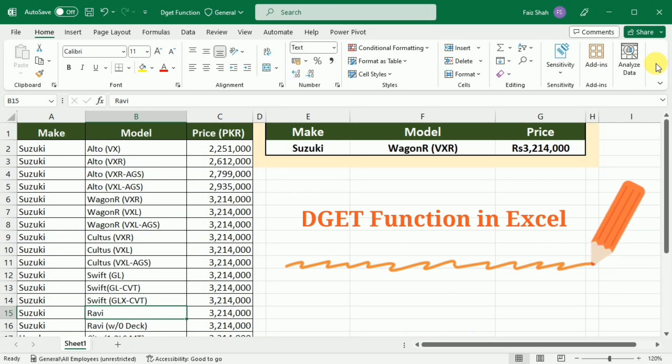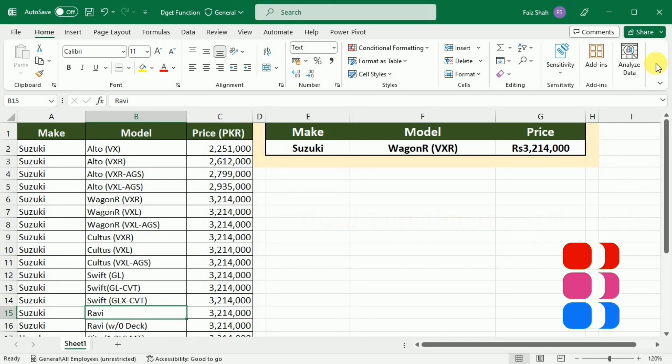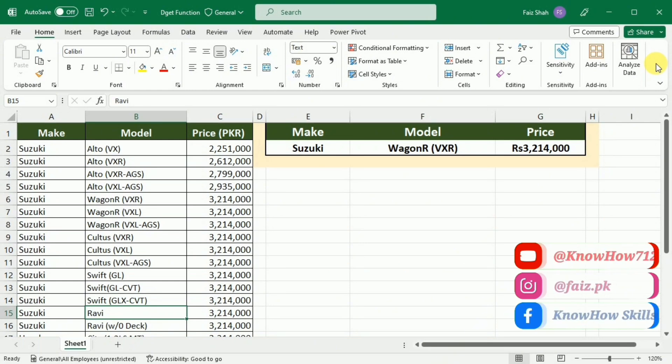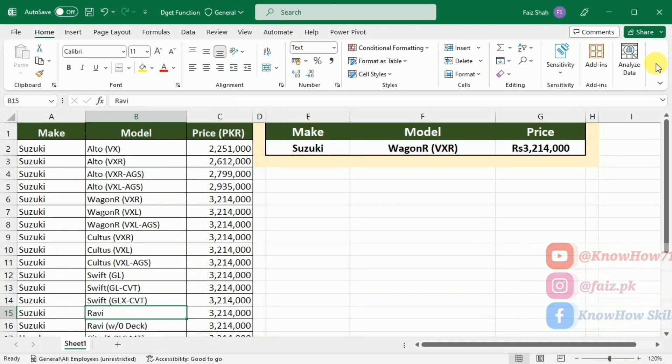If you have ever struggled with extracting specific information from a large dataset, you are in the right place. By the end of this tutorial, you will be a DGET pro.